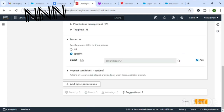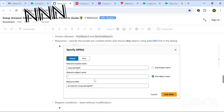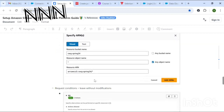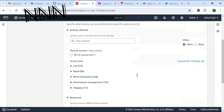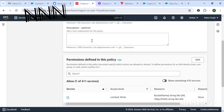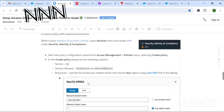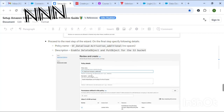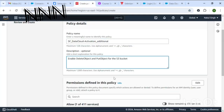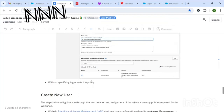Click on the relevant checkboxes for those actions. For the bucket name, you can provide it as per your convenience and click Save. For the policy name, I'm going to provide: sf_data_cloud_activation_additional. The description will be: enable Delete Object and Put Object for S3 bucket — these two actions we are enabling as part of this policy.